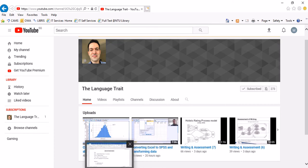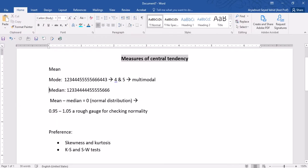I would like to start off by defining the measures of central tendency, which are actually some summary statistics that represent the center point or typical value of a distribution. We have three types of them: mean, mode, and median.